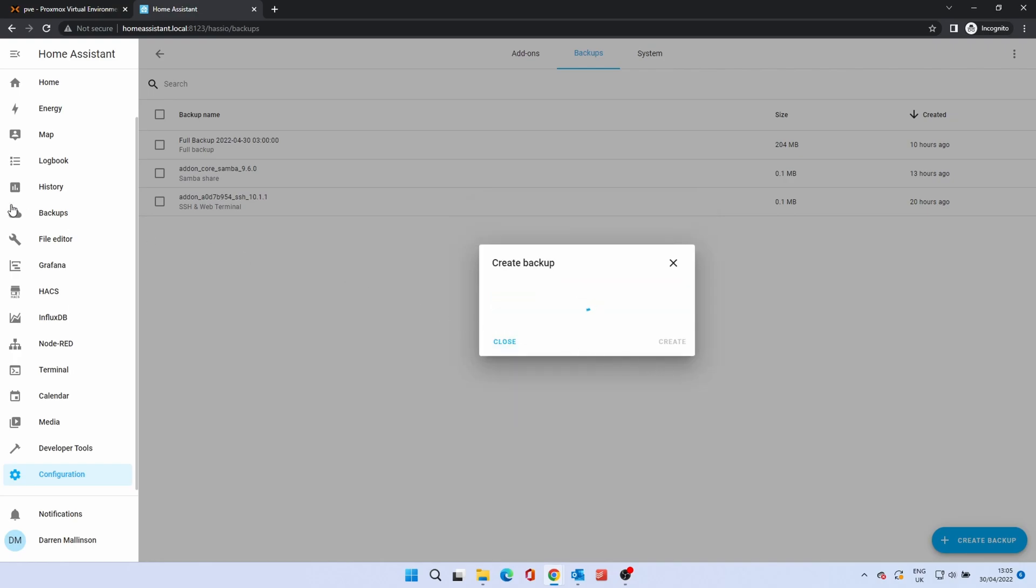Depending on the size and complexity of your installation, this could take anything from a few seconds to a few minutes, so we've sped this process up.